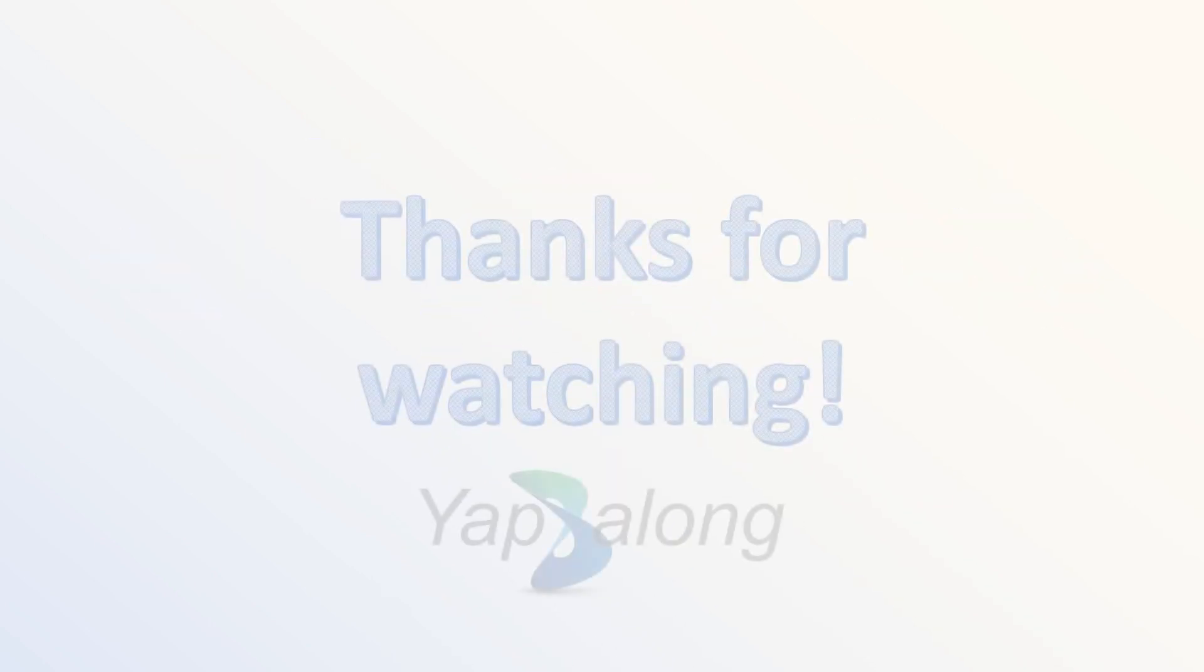Those are the steps to replace the battery for the YAPALON 5000 radio. I hope this video has been informative to you. If there are any questions, be sure to reach out to us. We would love to hear from you. Thanks for watching!